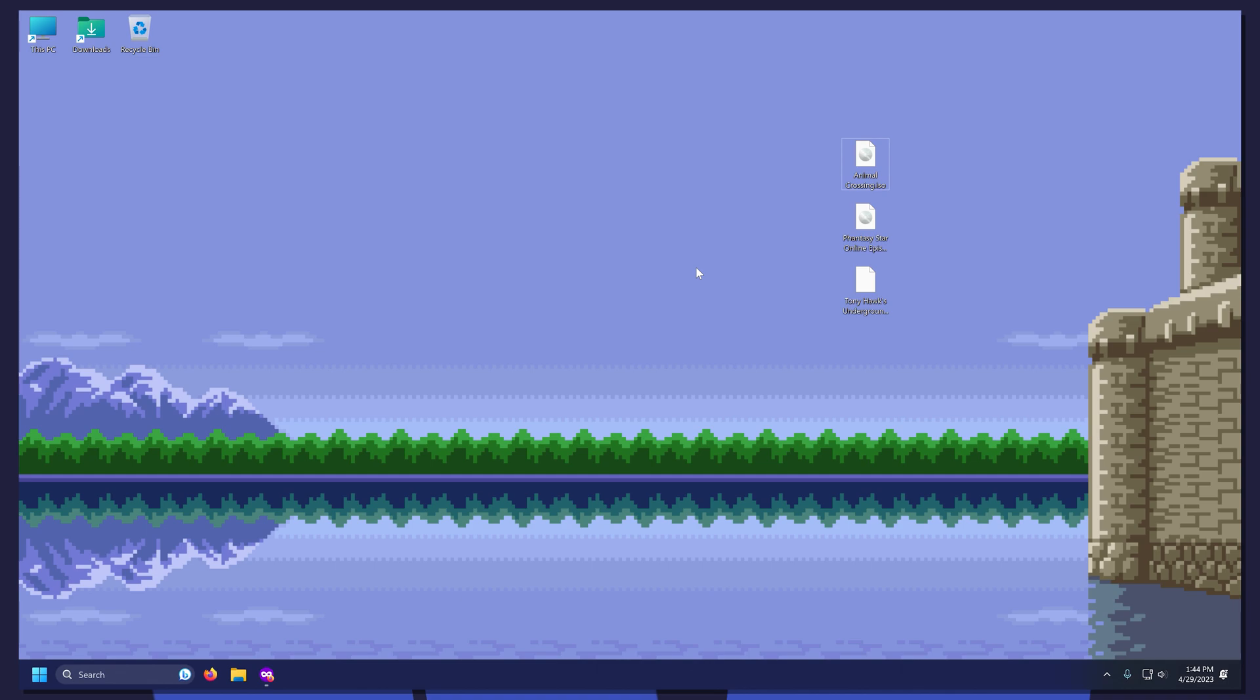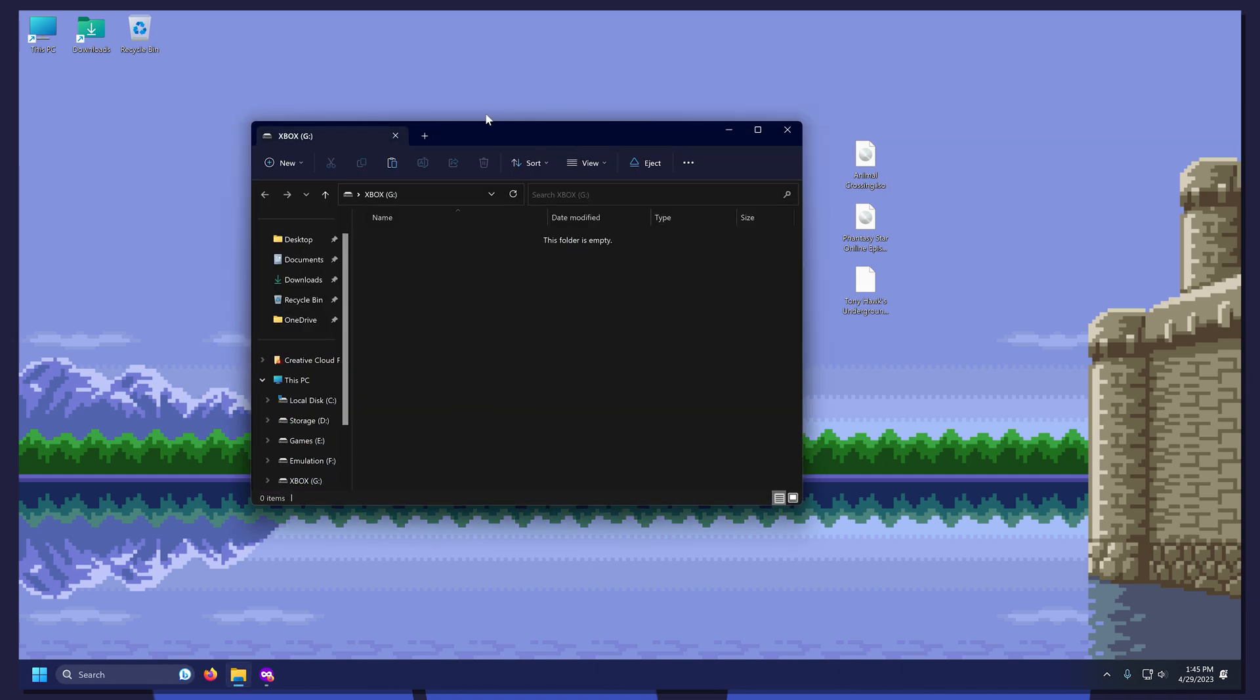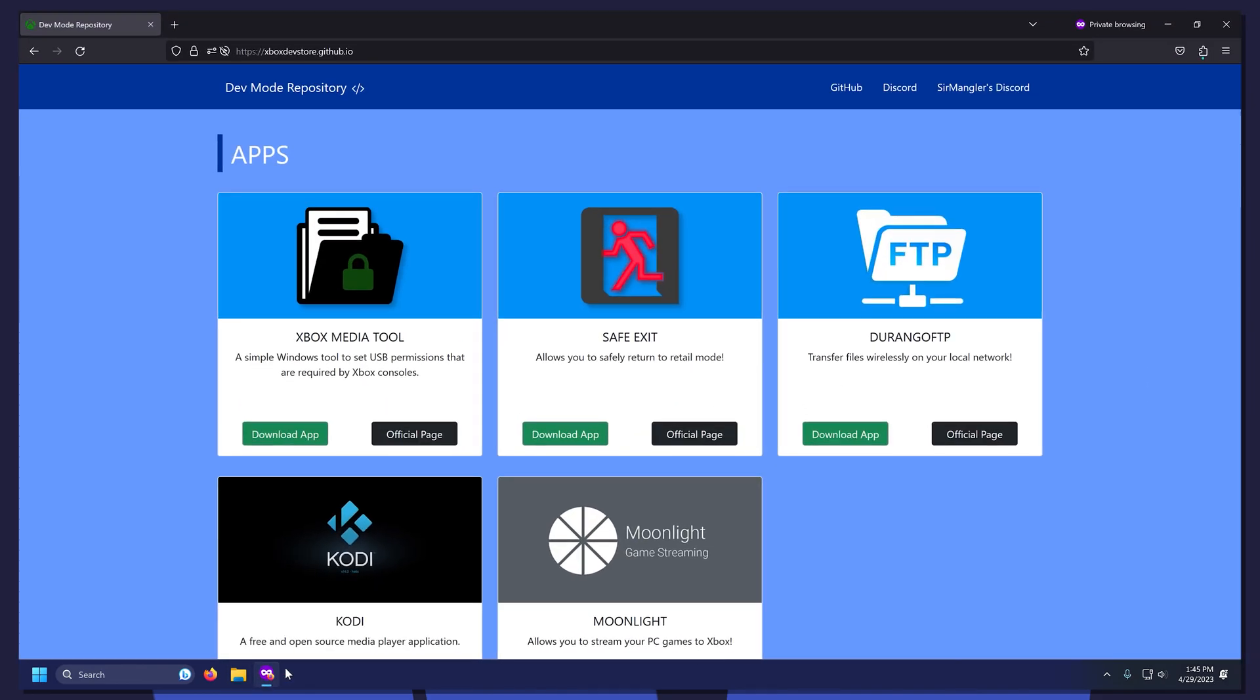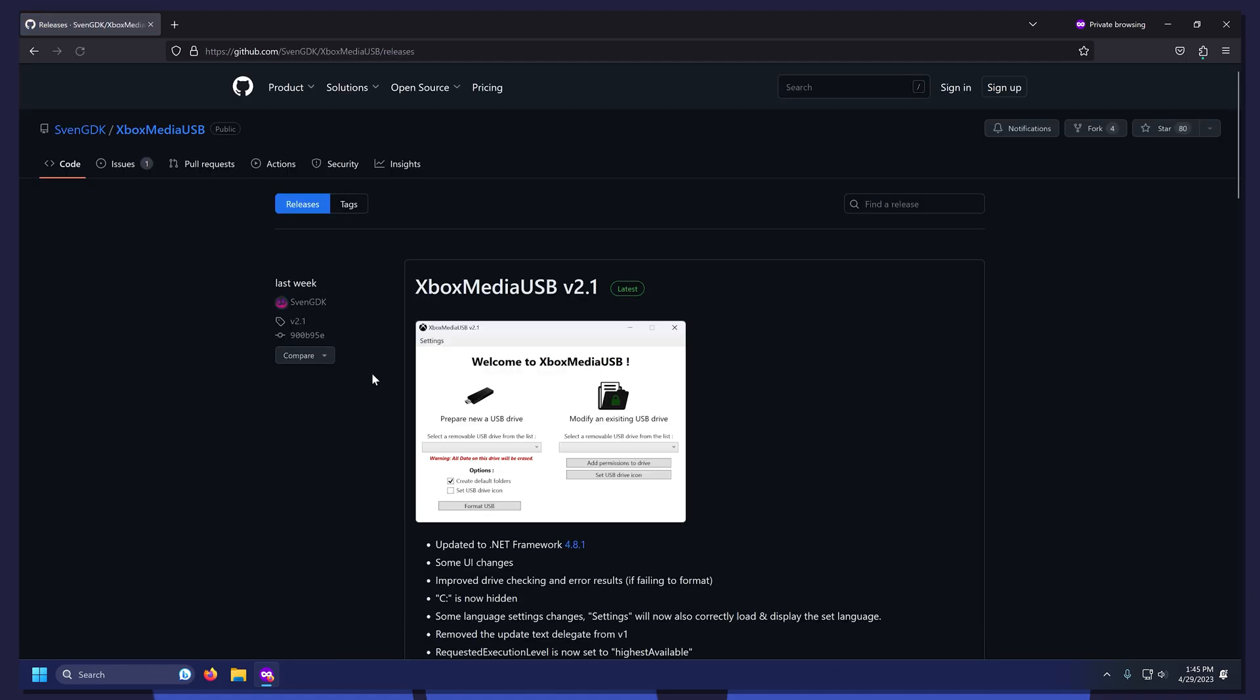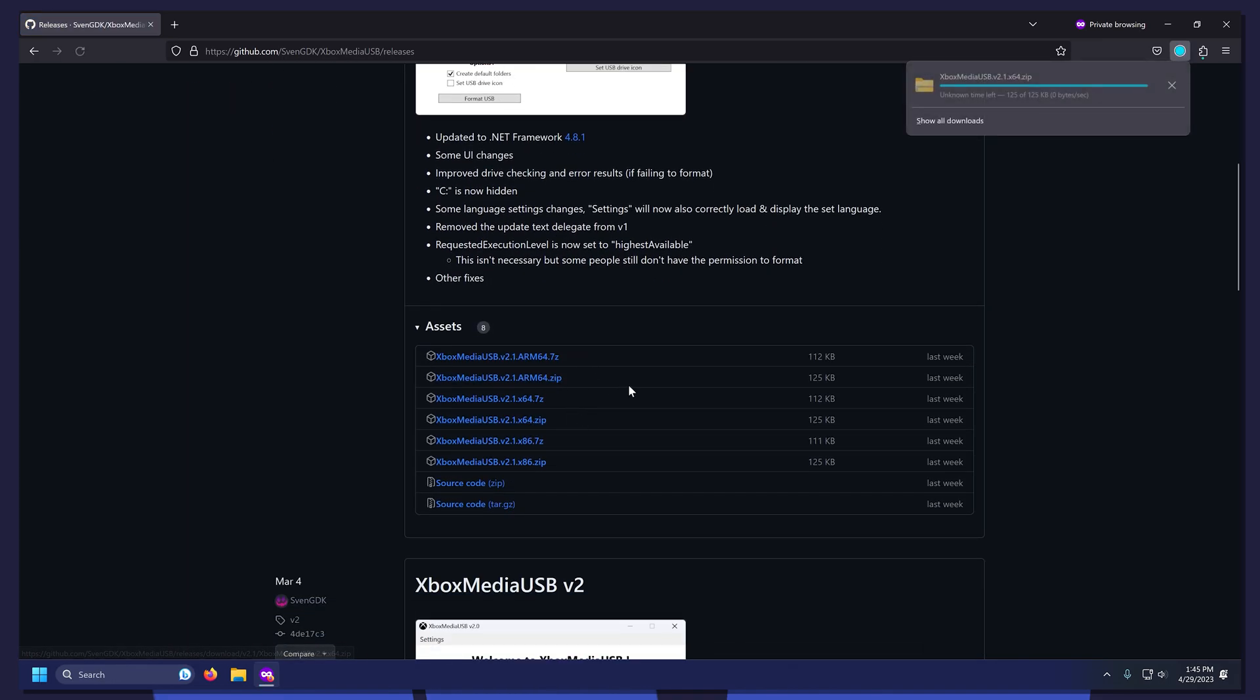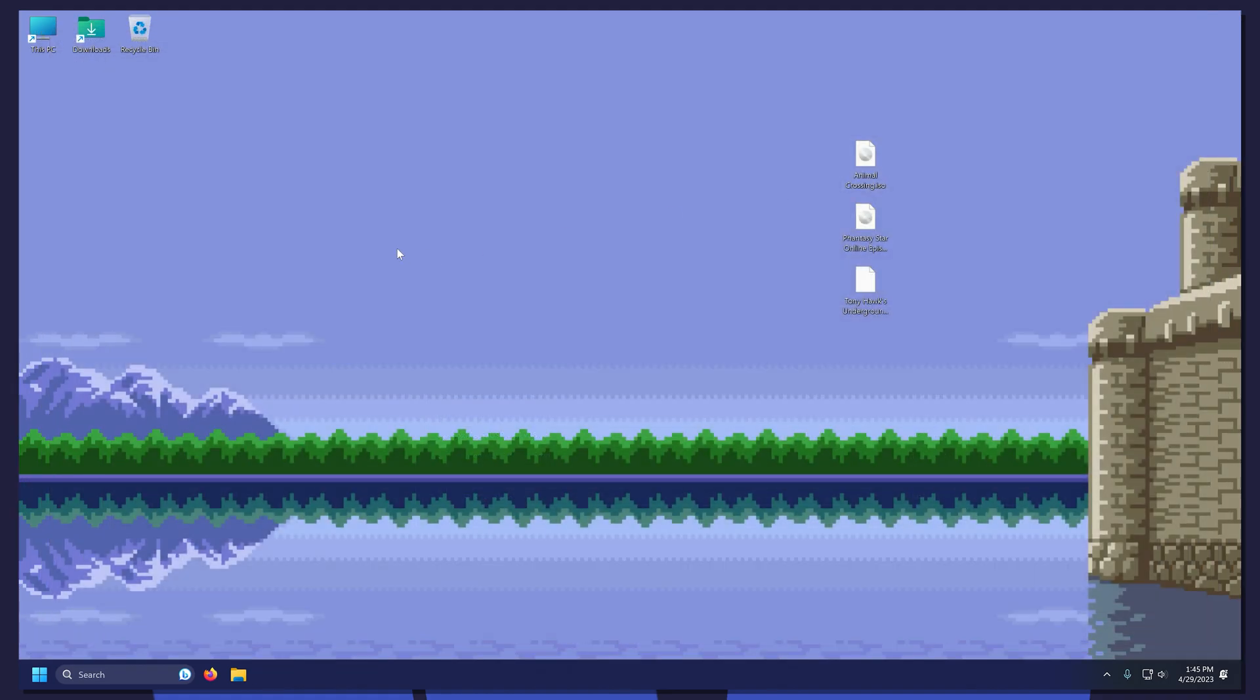Next, it's time to set up our external USB drive to use on our Xbox console. To use a USB drive with emulation, it has to have the proper permissions set. Luckily, there's a program that will do this for us. First, plug your USB drive into your PC. Then, go to the GitHub store listed in the description. Download the Xbox Media tool.